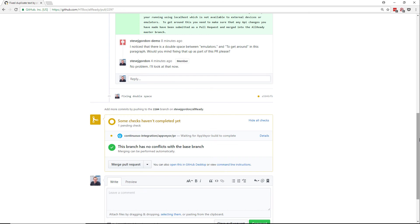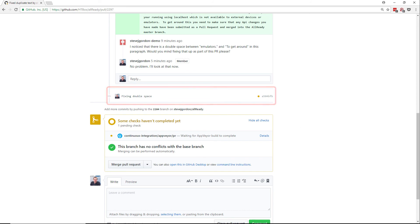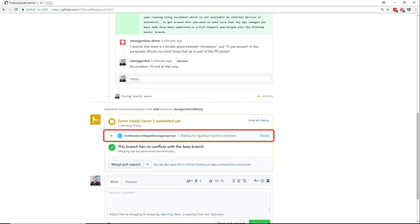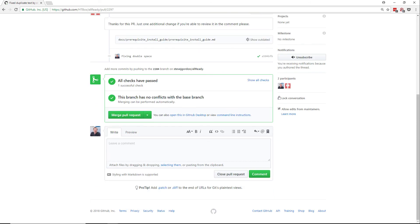Once you've made a pull request, any changes that you push to the branch that you're requesting be merged in will be reflected in GitHub. You can see that AppVeyor is now running again because we've made a change to this pull request. And after a few minutes we can see that again all our checks have passed.